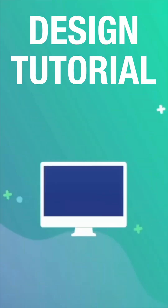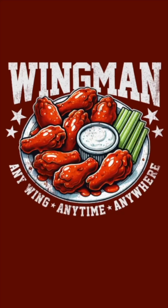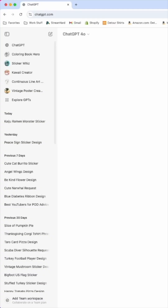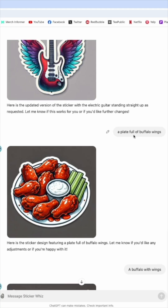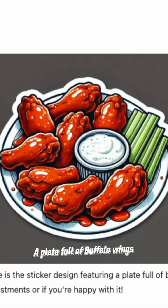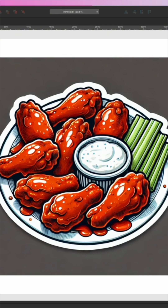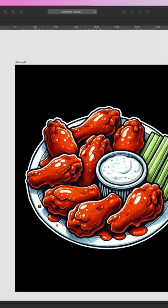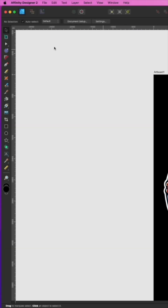In this video I'm doing another design tutorial on how I created this. Here we are on ChatGPT — I'm using Sticker Wiz, this is only type 10. A plate full of buffalo wings. Here in Affinity Designer I'm going to trace around it with the pen tool. Next thing we're going to do is type in 'Wingman'.